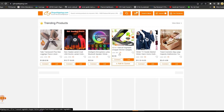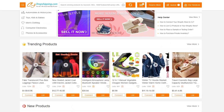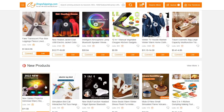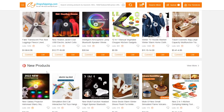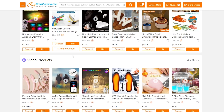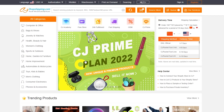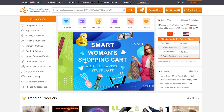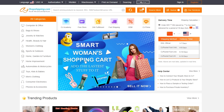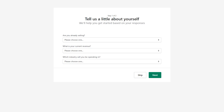On CJ Dropshipping you can find trending products and new products. Getting them into your store is as easy as clicking the Connect button and linking it to your Shopify store. I'll show you exactly how that's done — it's super easy.